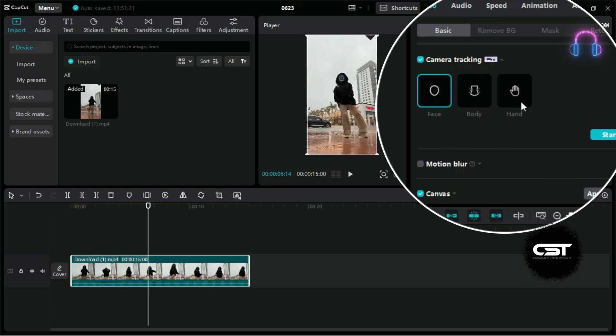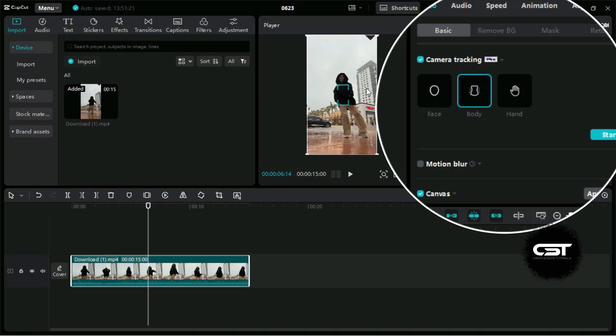When we enable it, we can see three tracking options – face, body, and hand. Whichever option we will select, CapCut AI will track it and align camera motion with it. Let us do the camera tracking for body and see the results.